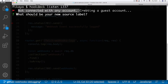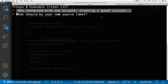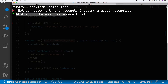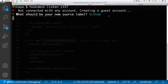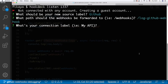We're currently using a guest account. If you don't have a Hookdeck session logged in or are using the Hookdeck CLI for the first time, you'll get a guest account. We're now in the interactive prompt that the Hookdeck CLI takes us into when creating a publicly accessible URL. The first question asks for a source label — we'll type 'github'. The path that webhooks should be forwarded to is the 'log github webhook' endpoint. For the connection label, I'll say 'my github api'.